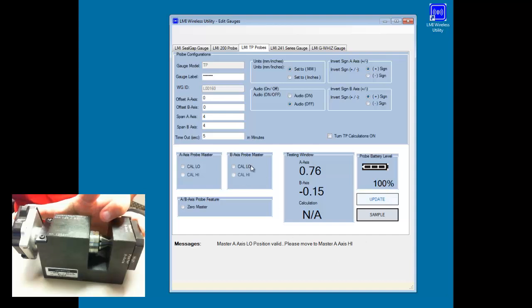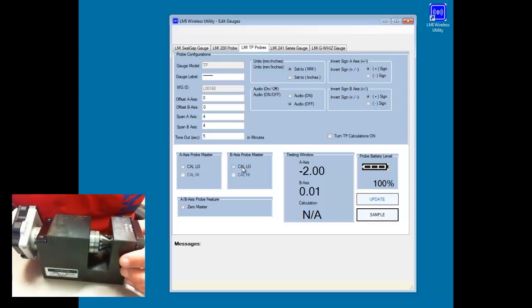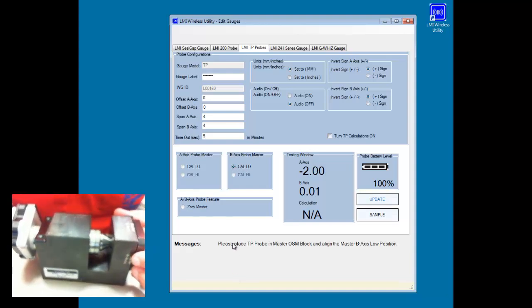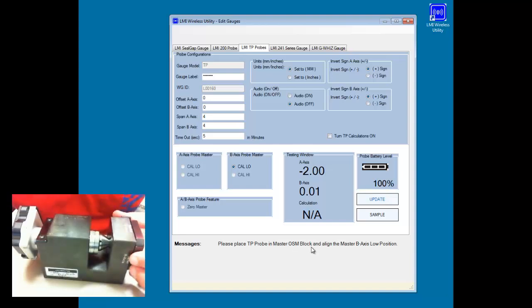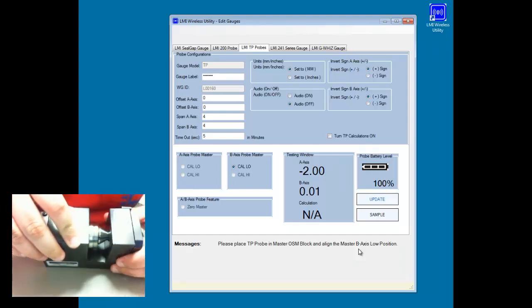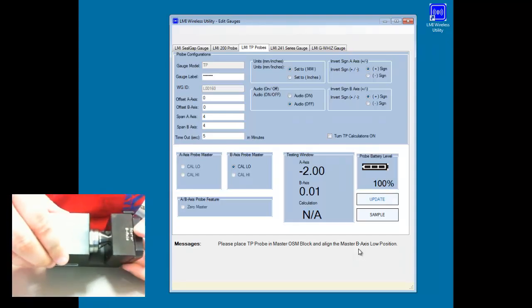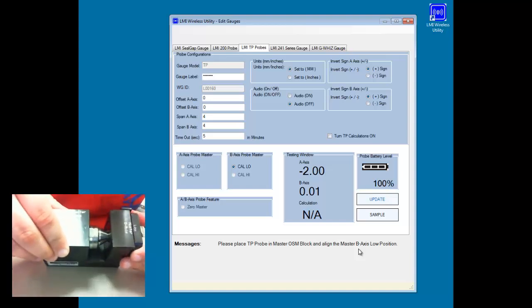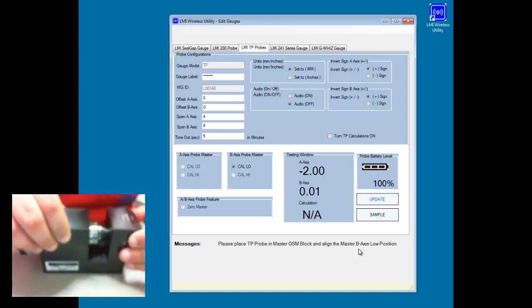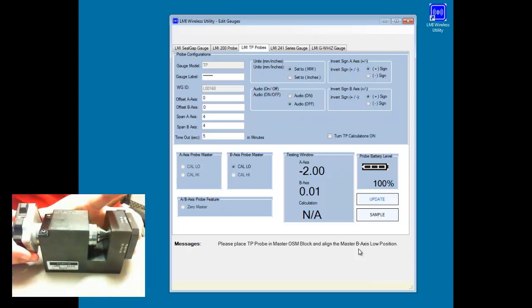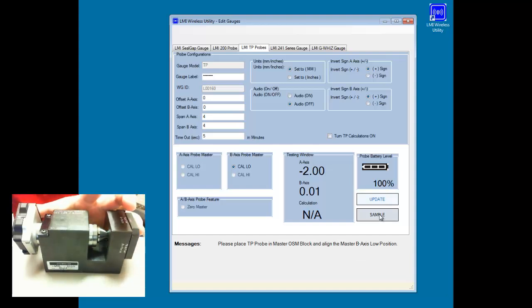So I click on the cal low button for this. It's telling me to please place the probe in the master OSM block and align the master B axis to the low position. So my B axis is up on the top here. I'm going to take this and rotate it. I'm going to make sure the probe is in there all the way. Hit the sample key.